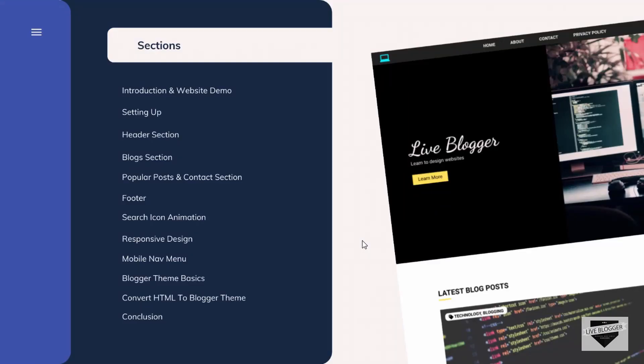Now let me show you the sections I've divided this course into. First we have the introduction and demo, which is this video. Next is the setting up section, where I'll show you the code editor, the extensions I'm using, and we'll choose fonts and colors for the website — I'll also provide all the images needed. After that, the header section is where we actually start designing, followed by the blog section, popular posts, and contact section.